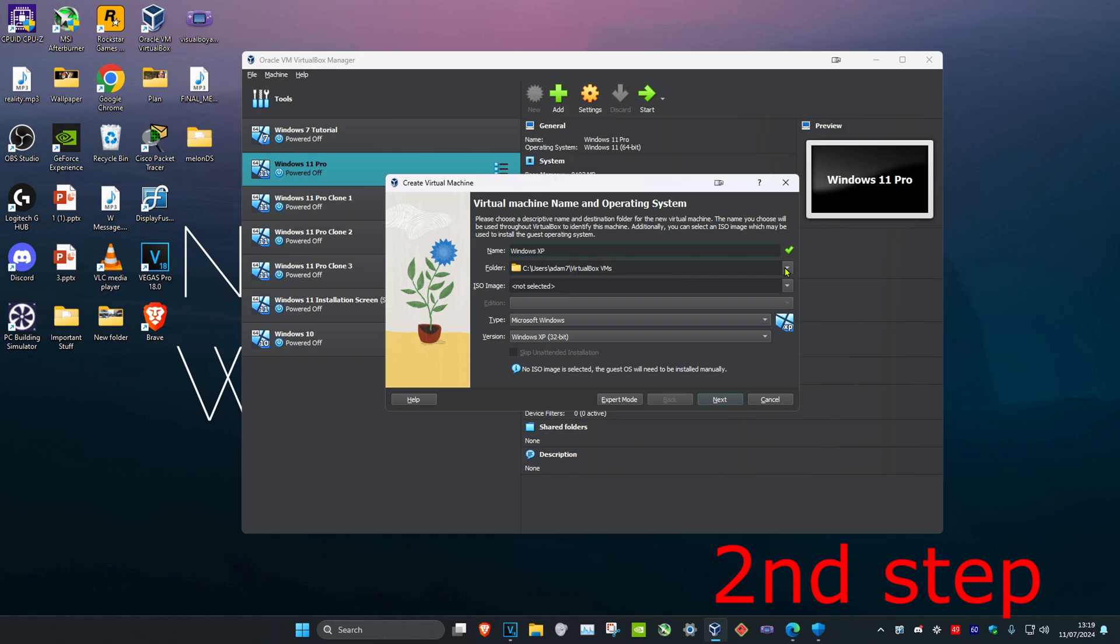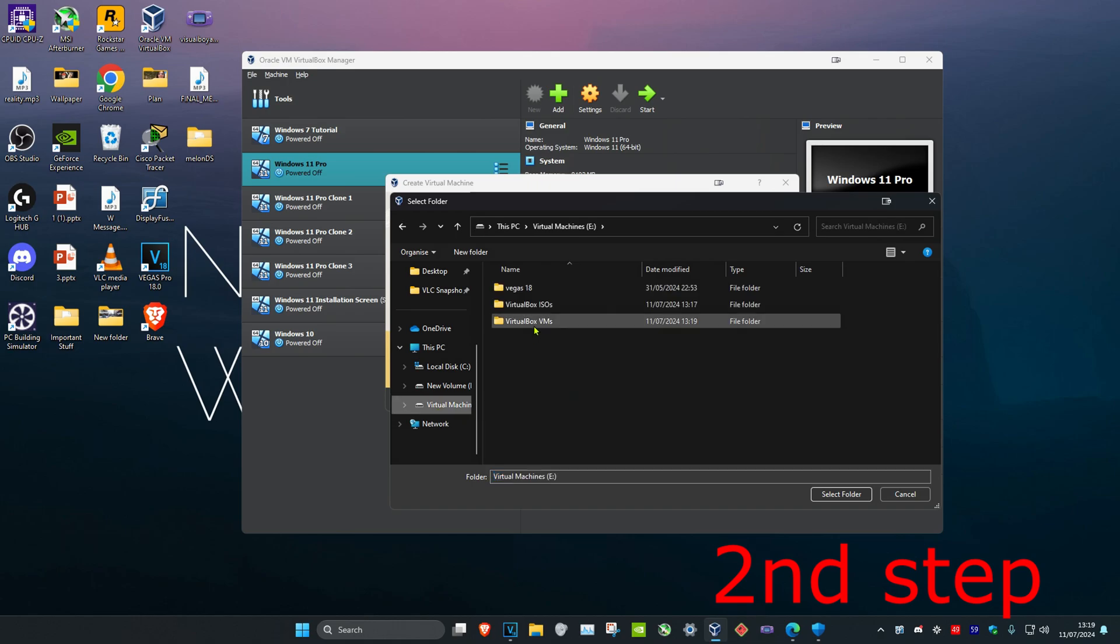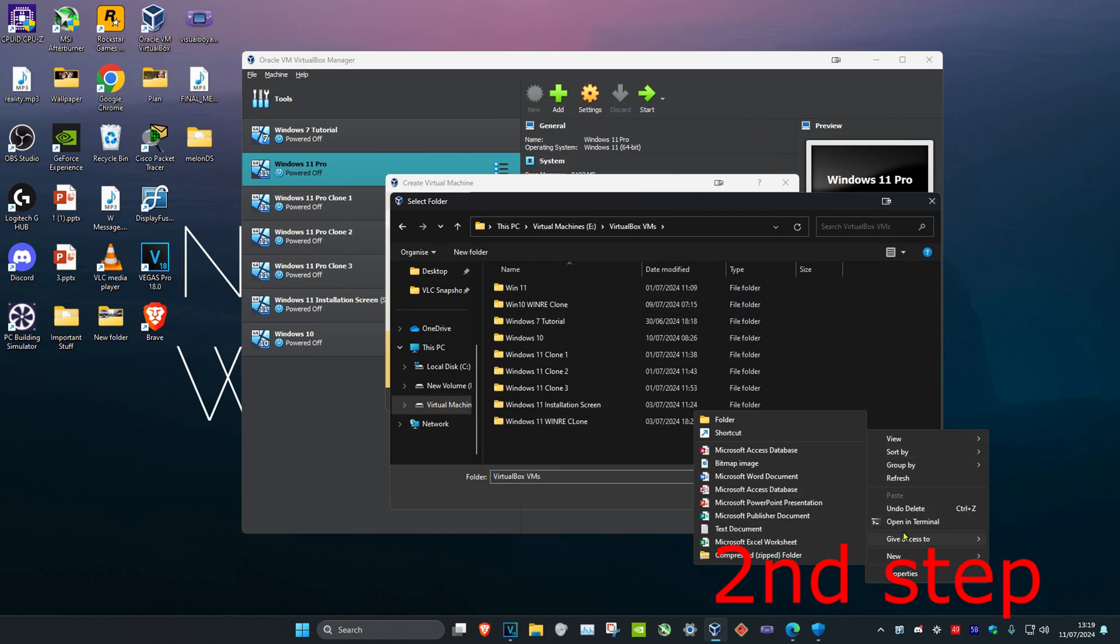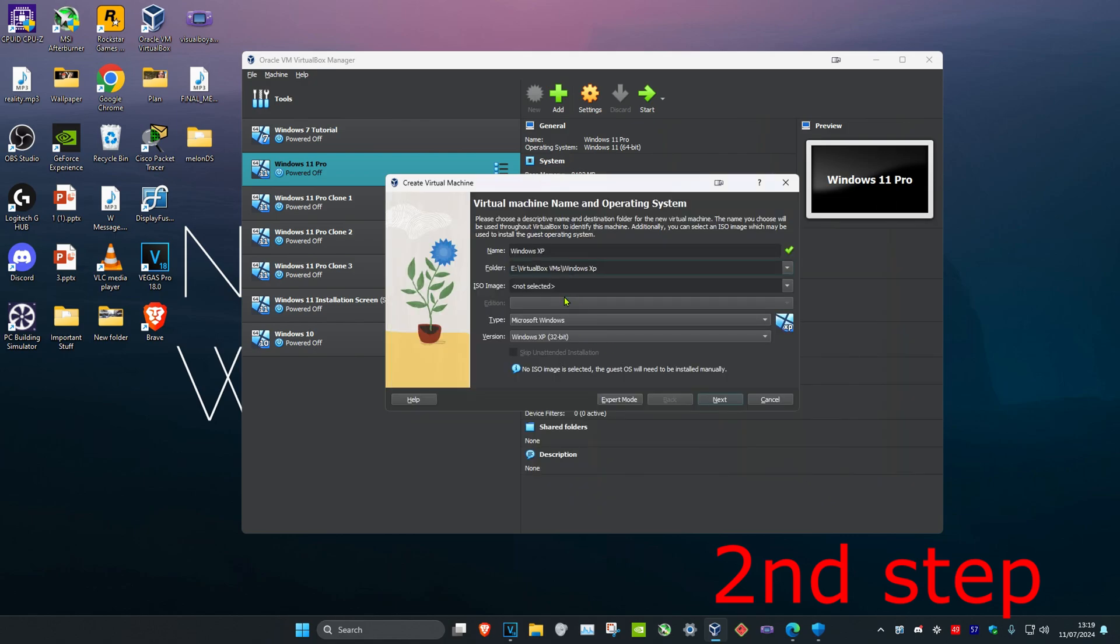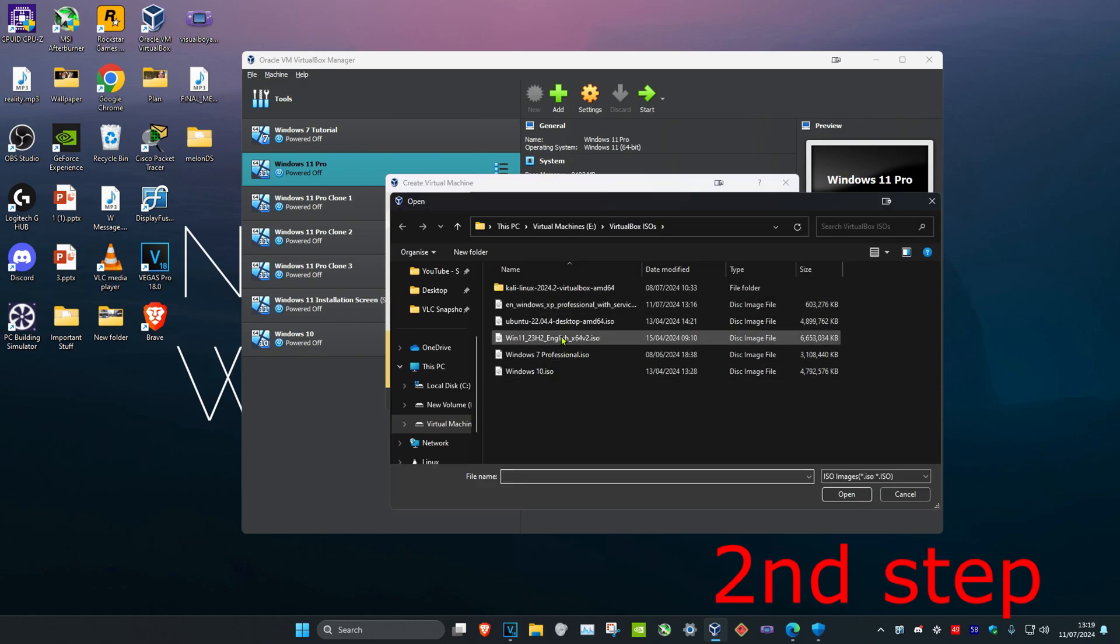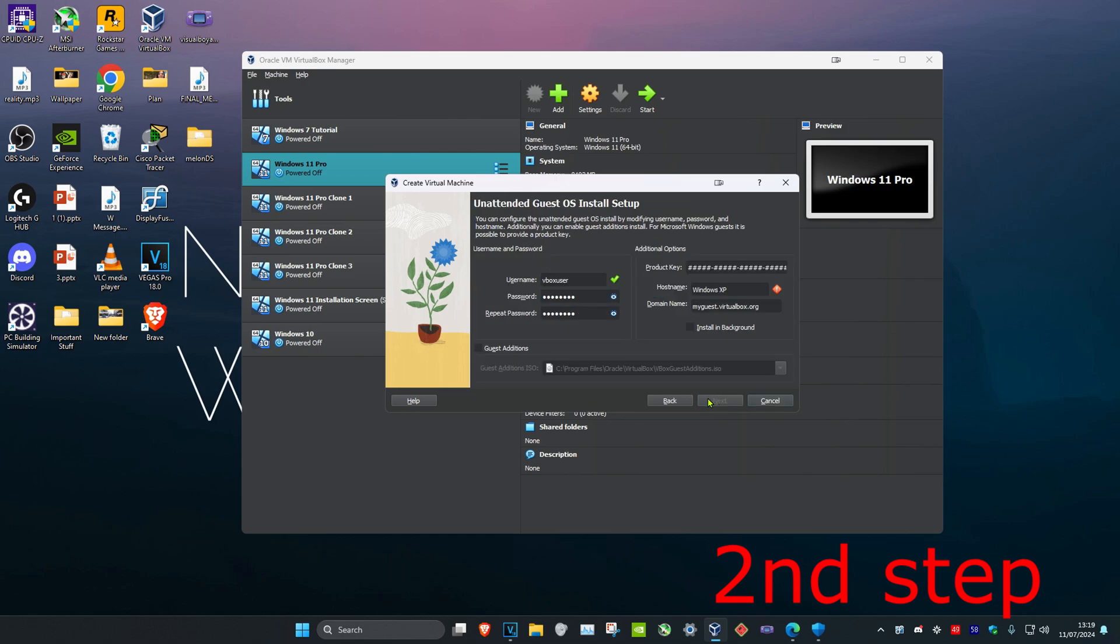And then you want to select the folder where you want to save your virtual machine. I'm just going to create a new folder, I'm going to call it Windows XP, select it, and now you want to choose your ISO image. I have it saved right here and then you want to click on next.